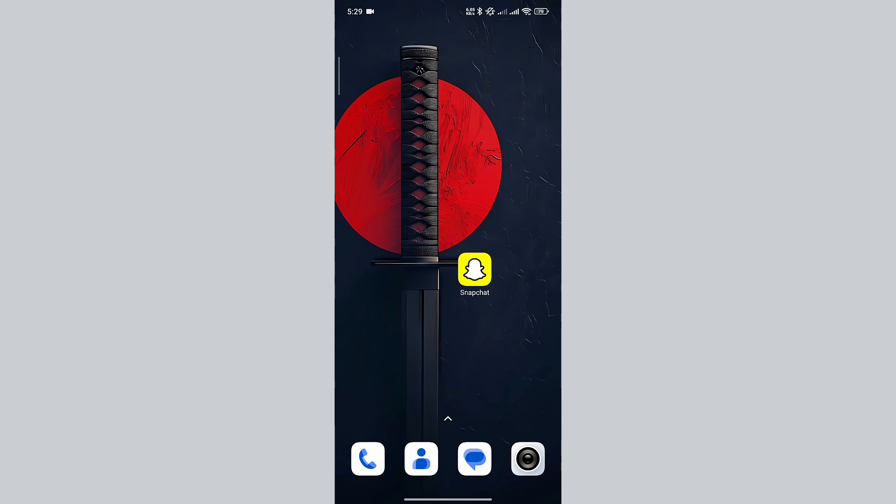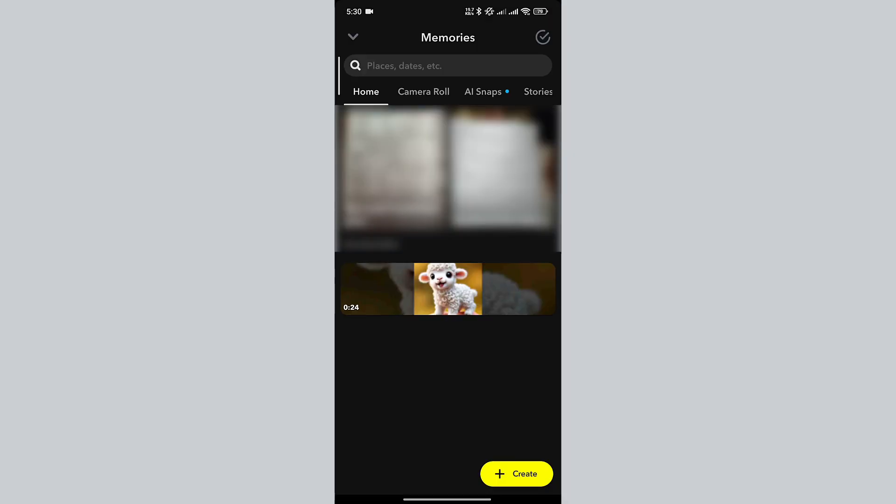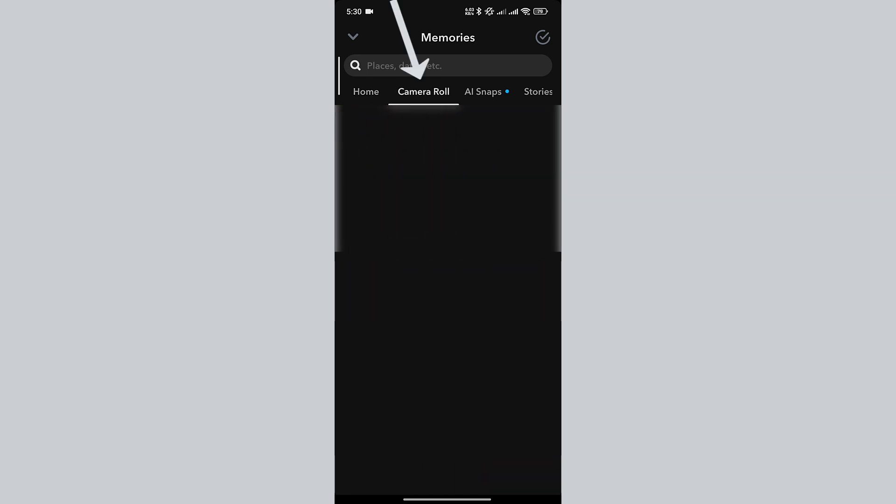Let's launch the Snapchat app. Click on the gallery icon. In the gallery menu, go to the camera roll tab.